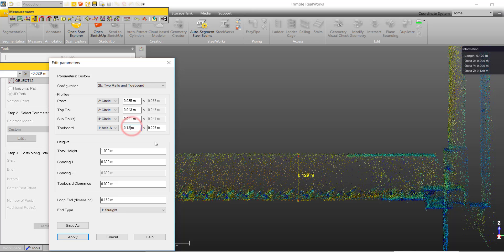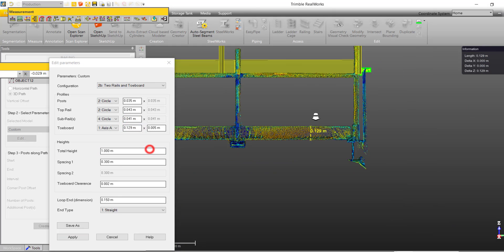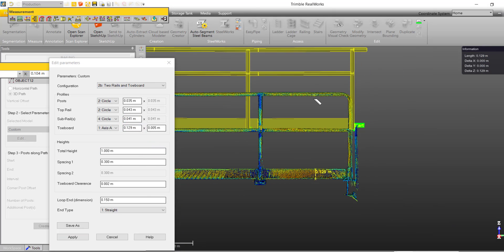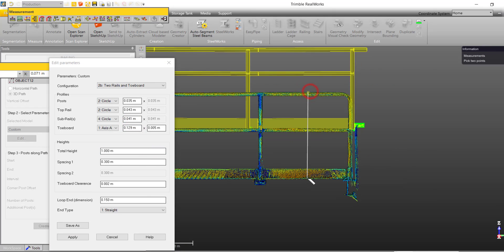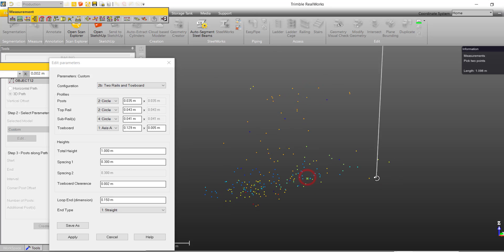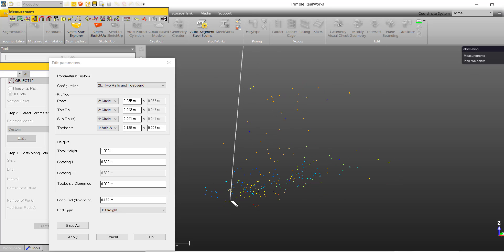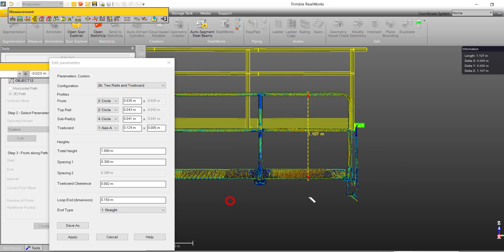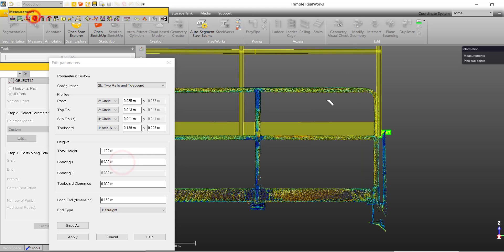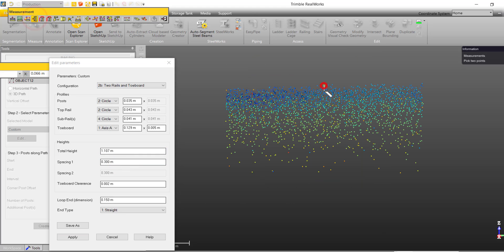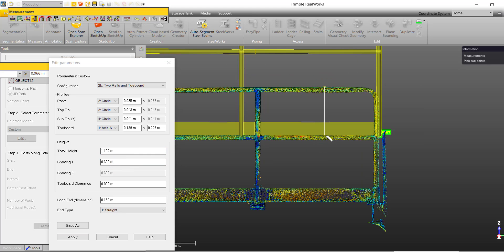Now that we have measured the parameters of our rail, we can measure the distances. For this rail type, I require the total height of the rail, from the top of the rail to the toe board, the height between the two rails, as well as the toe board clearance.